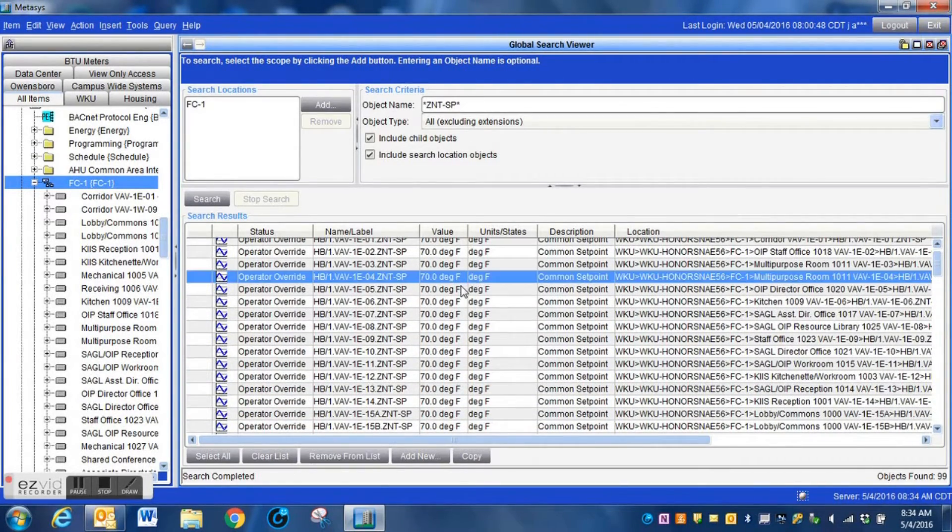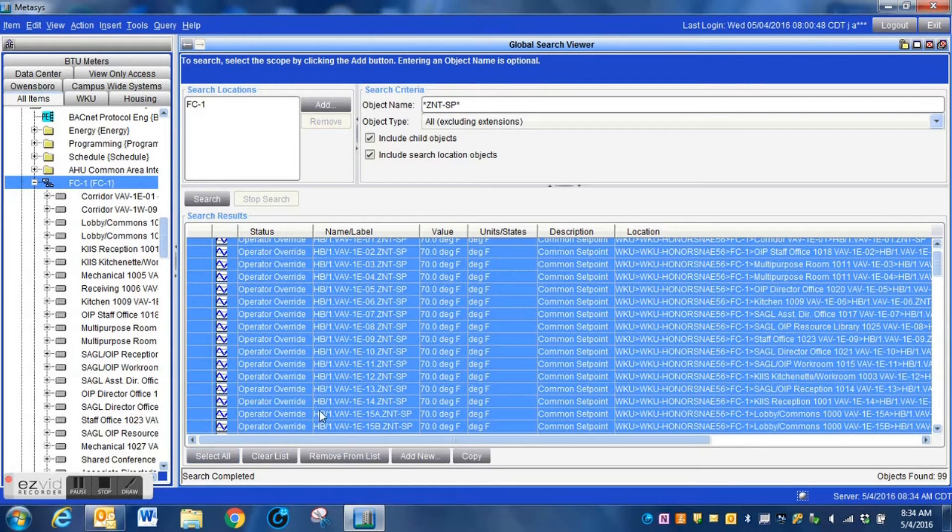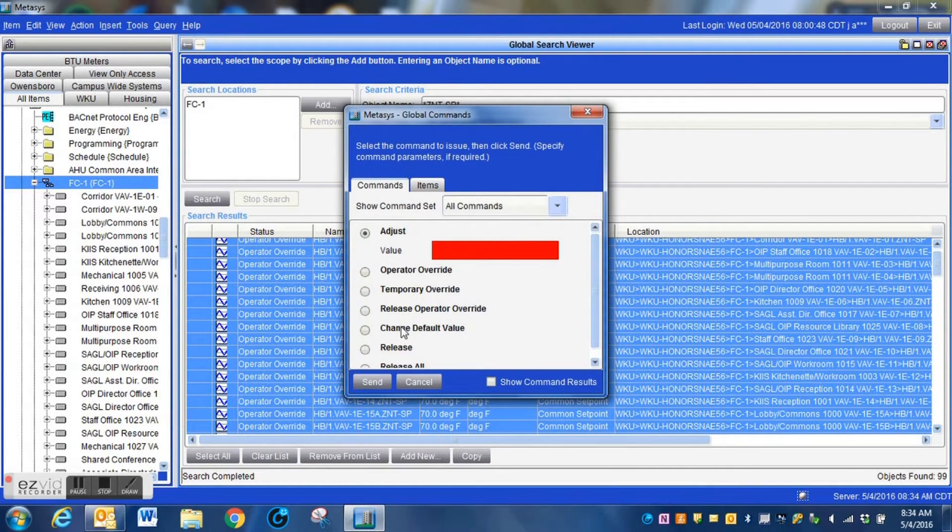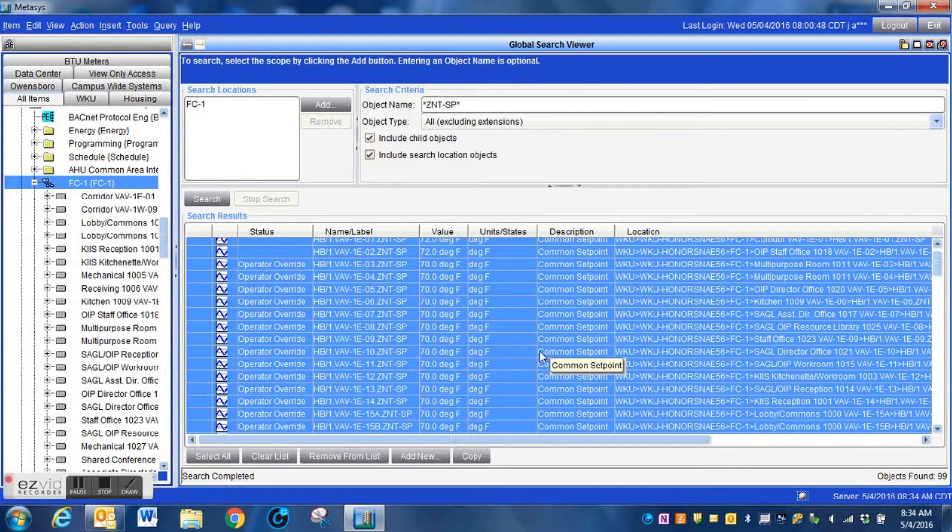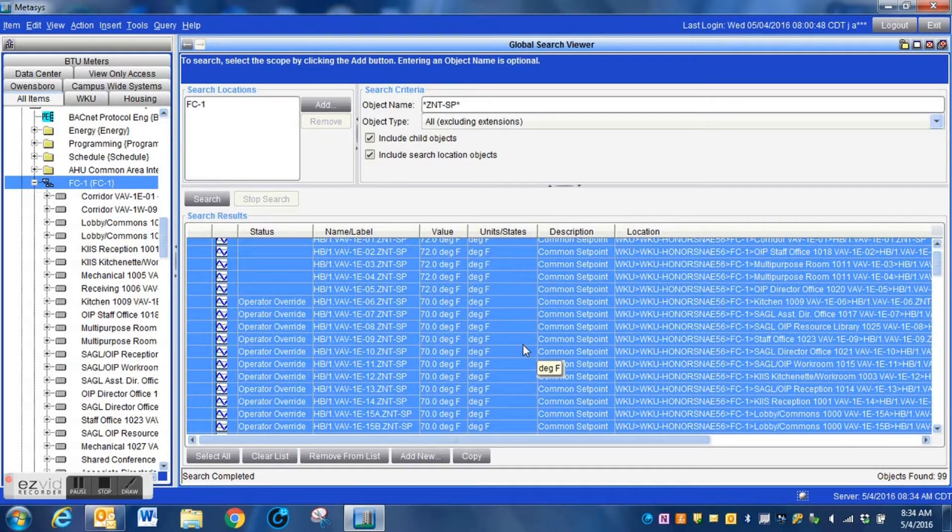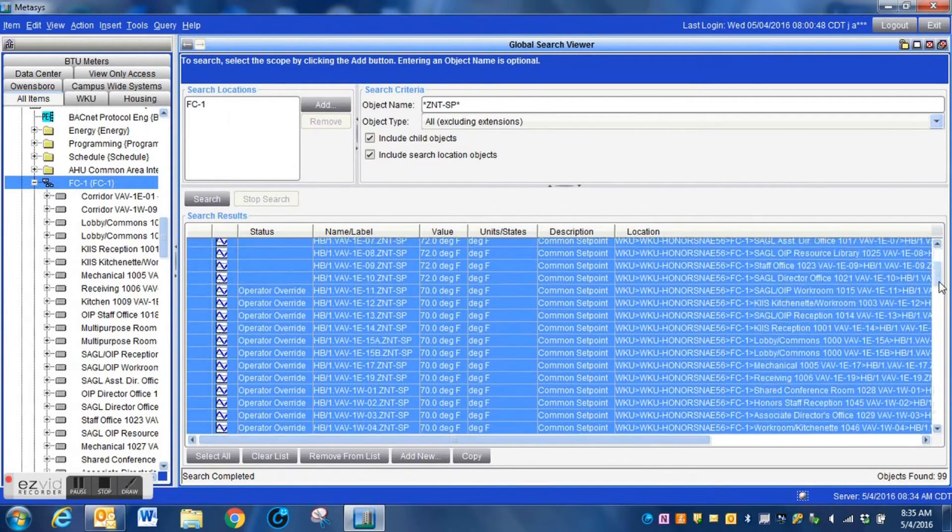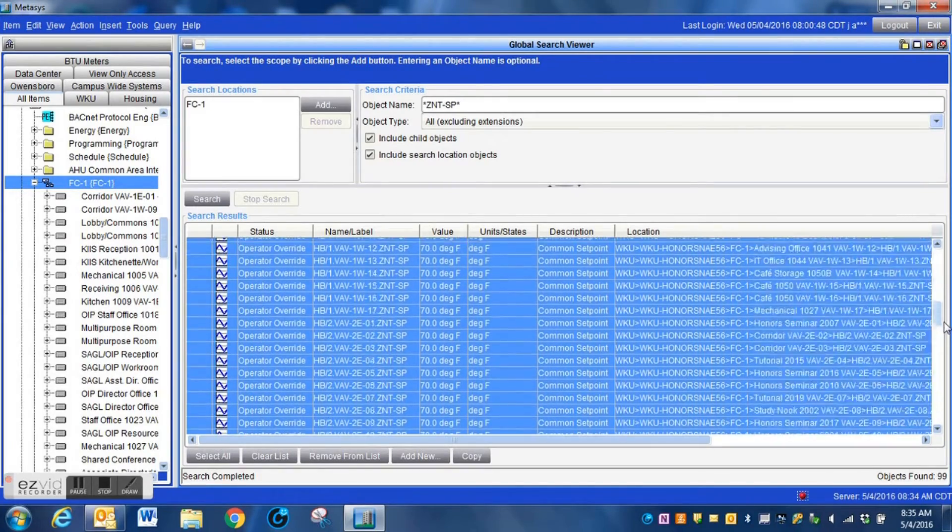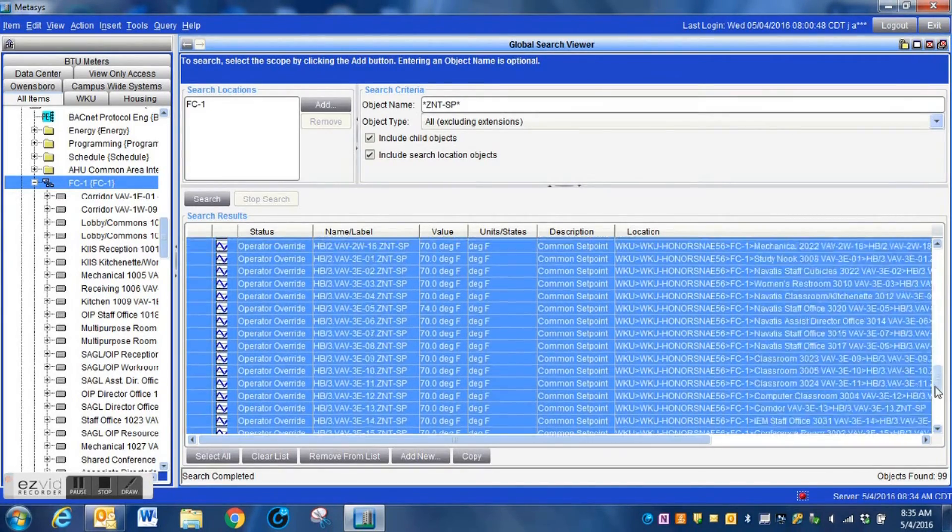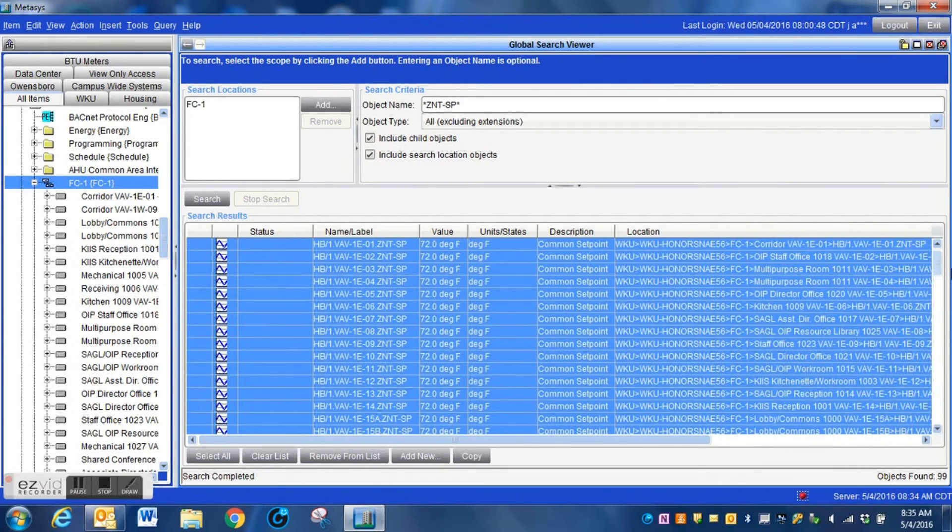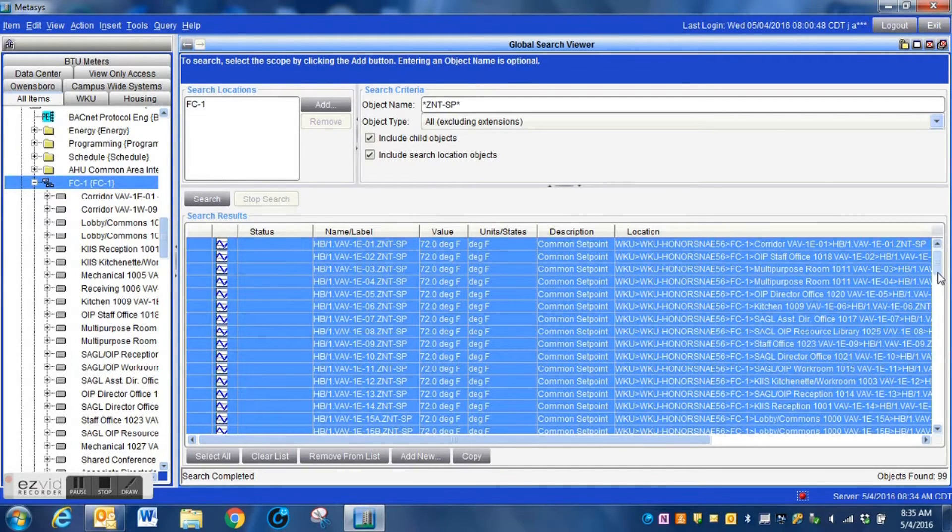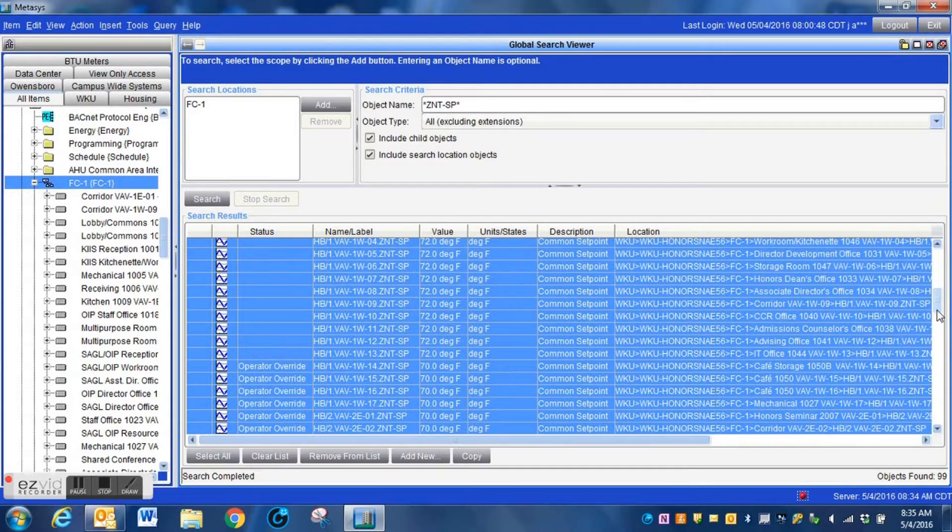That is one way that can be used to change an entire building set point. If you have an entire building that you run, you do adjustments of set points seasonally, which is common in some areas. What we're doing here is we're just releasing the overrides that are on all of these set points here. When you create a list like this within the global data search, when you command those points, it will take just a little bit of time for the command to get out to all of the devices.